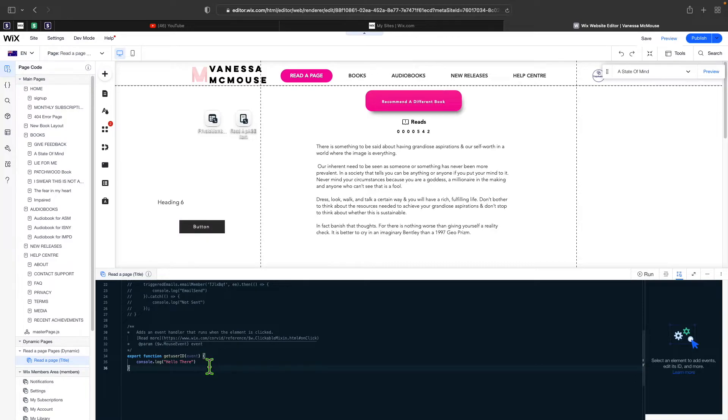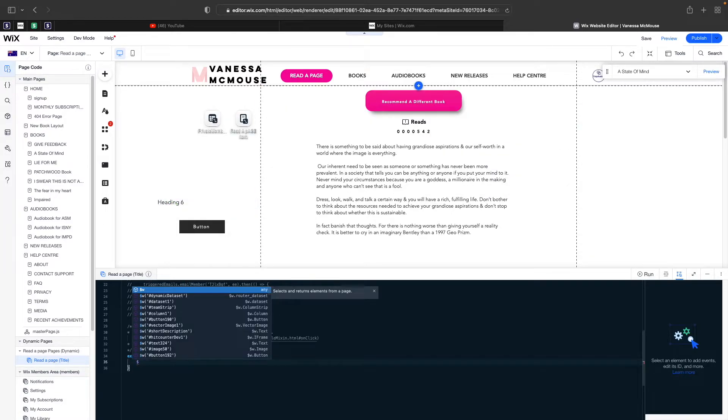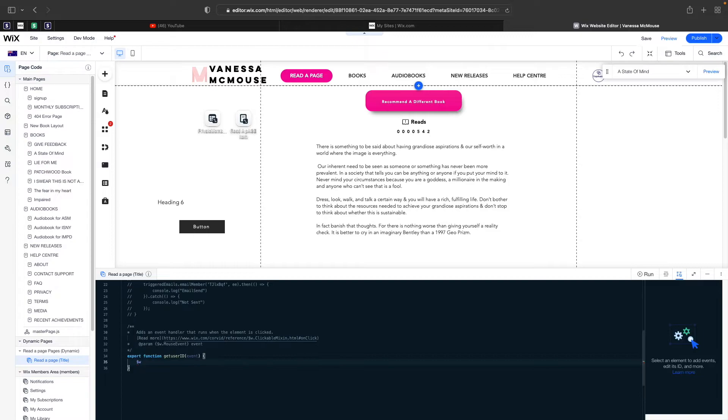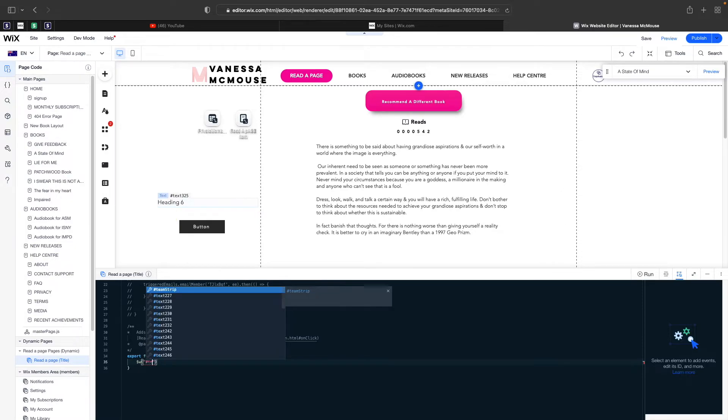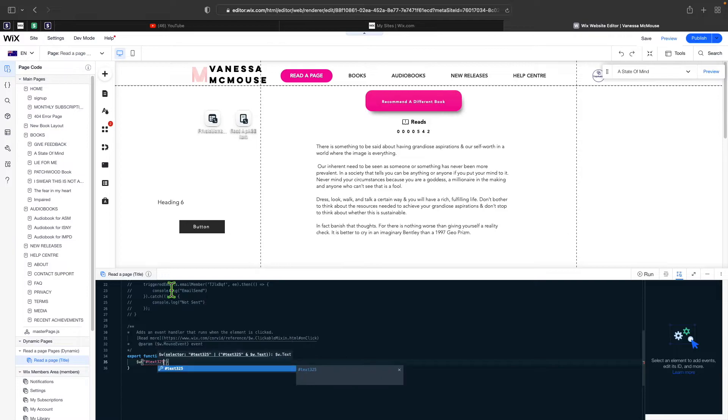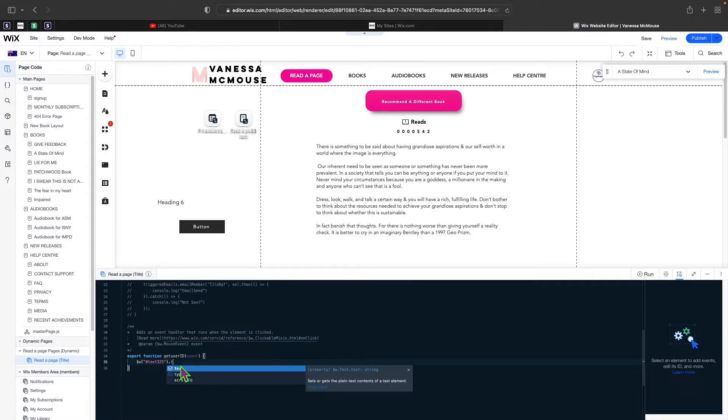Before we get into getting the customer ID, I want to show you how you can change the text. I'll remove this line. I put a dollar sign, a hashtag, and then it says text 325. So I'll say text 325. That's the ID of this. We can say dot text is equal to and here we can pass anything that we want. For example, hello there.